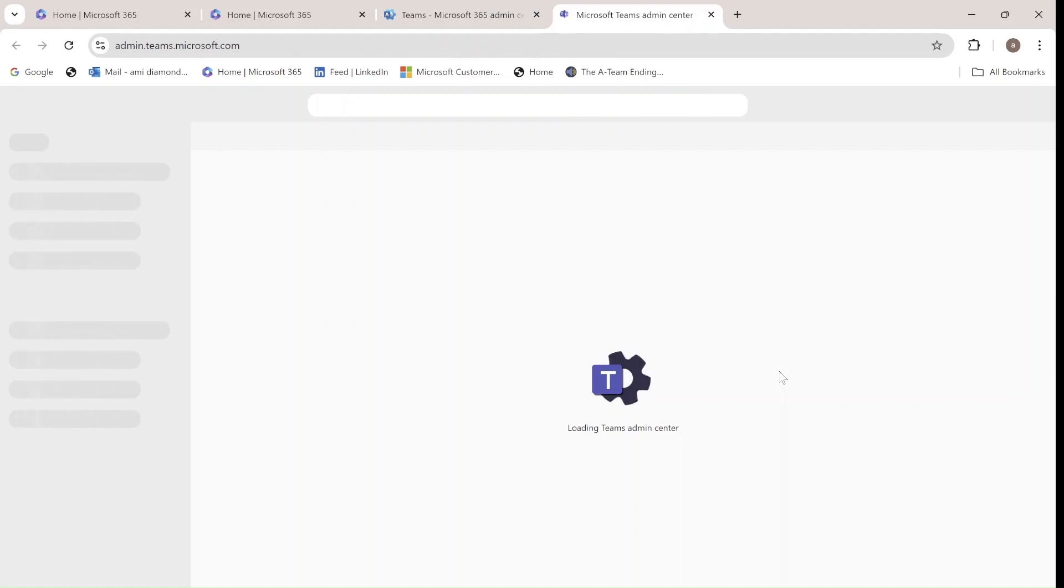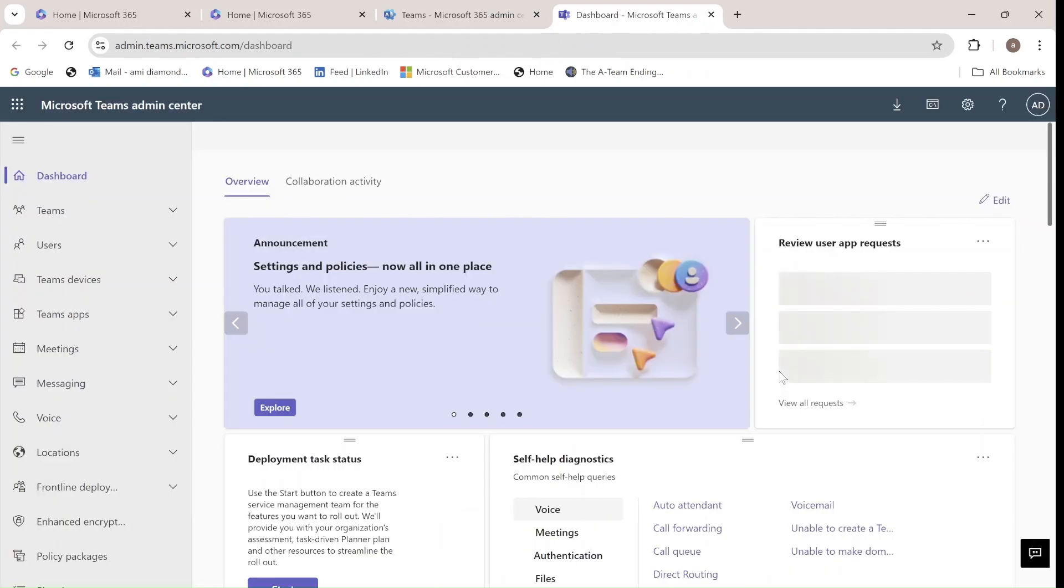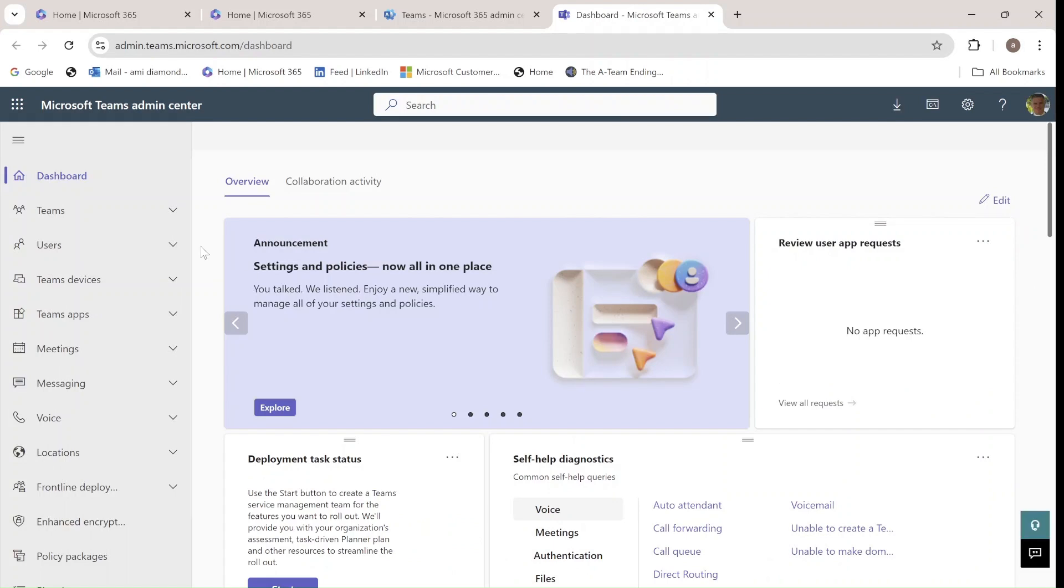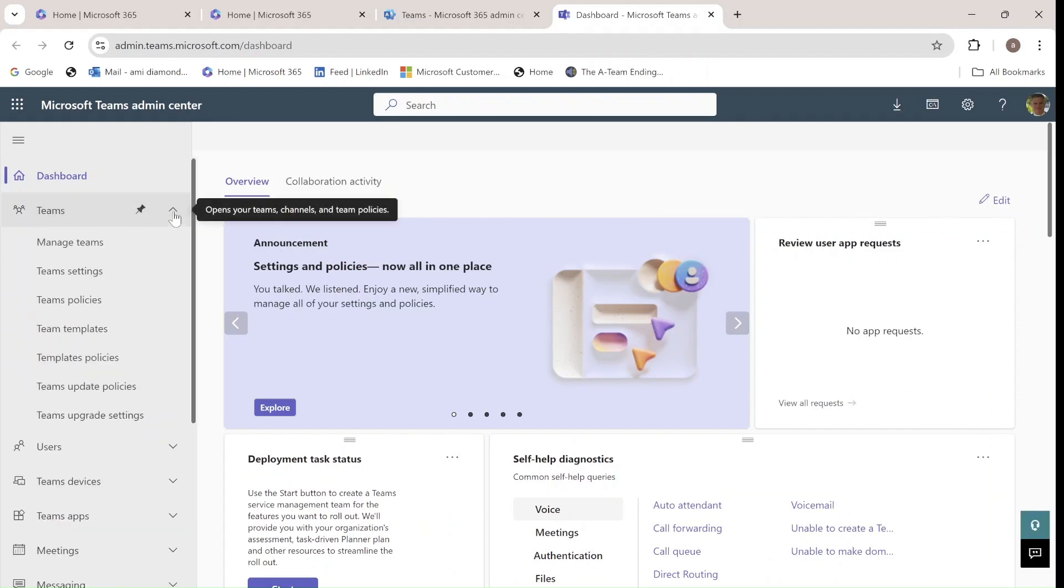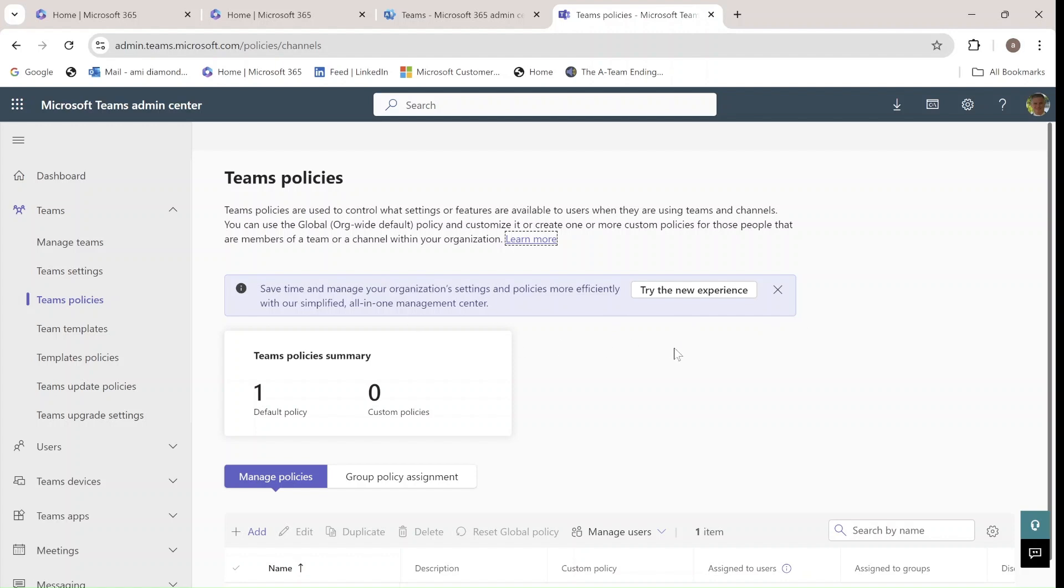Once the Teams home page for the Admin shows, we can see lots of things. Now, let's just go and choose Teams and choose Policies. We'll see here a new message that says save time and manage your organization settings and policies more effectively with the simplified all-in-one management center.